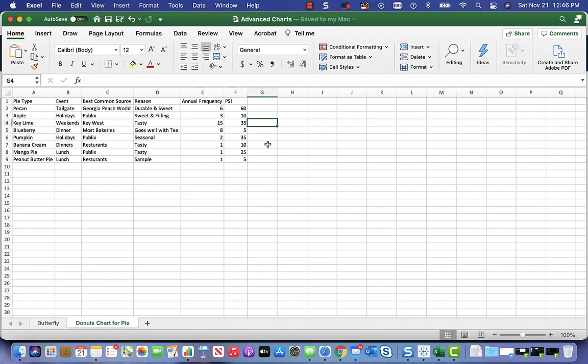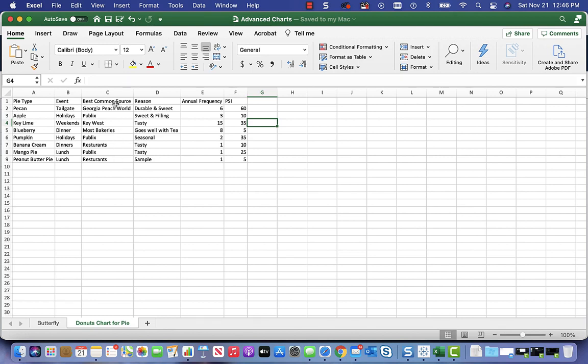As you can see, it's all about the data. So I have frequency, I have PSI, I have the reasoning, the best common source for this. That doesn't mean there's not other sources and other bakeries. I certainly went all around Miami trying to find great pecan pie, and certainly Georgia Peach World is the best on that one. But then I also tried Publix - it's just amazing in their pies. Publix makes wedding cakes too, so just think about it. They're pretty amazing.